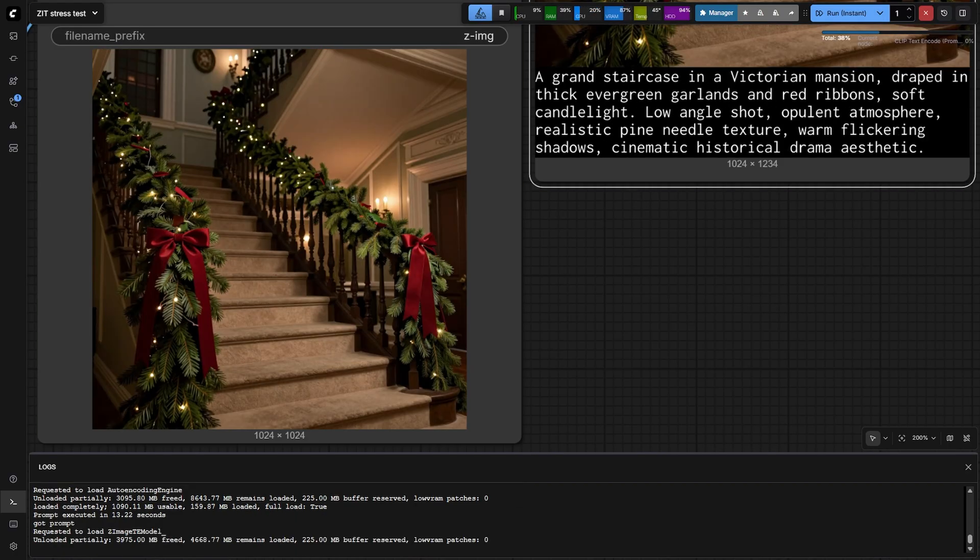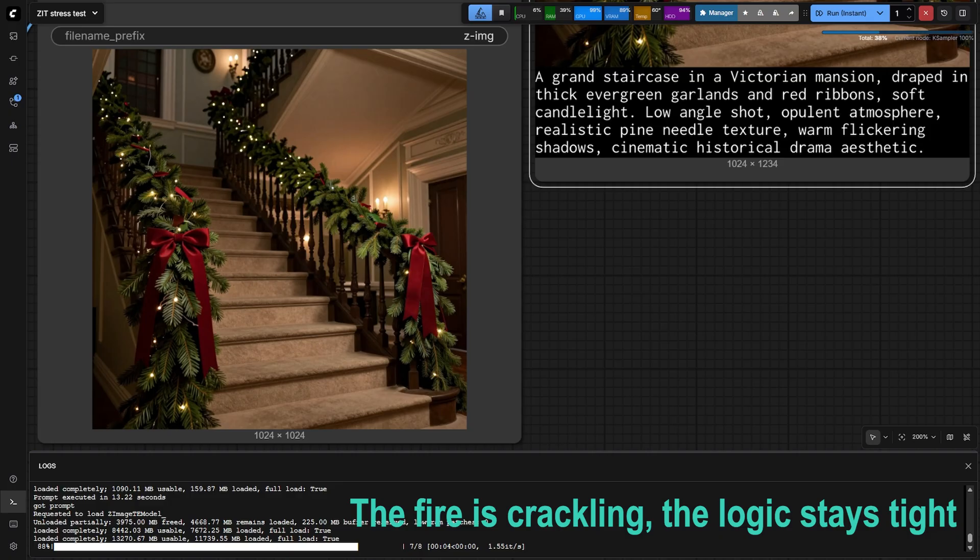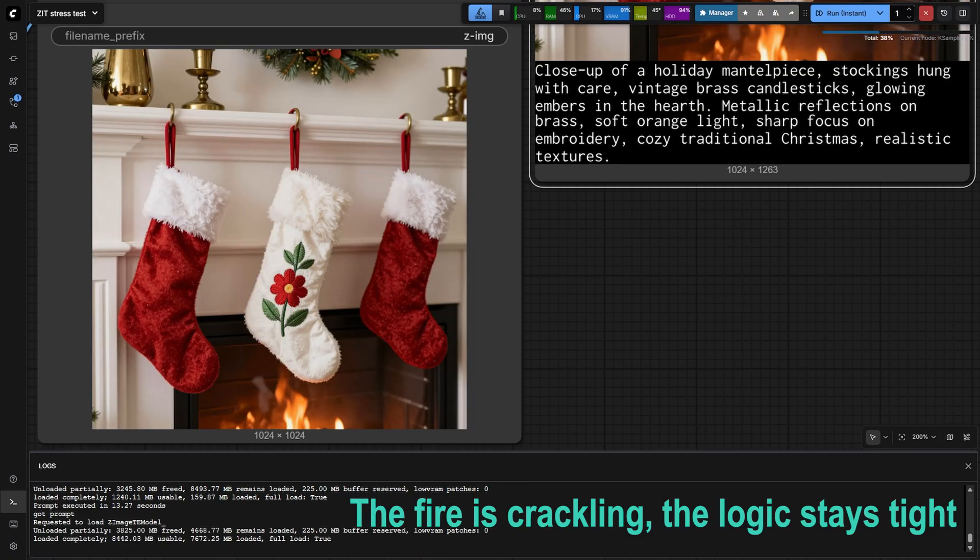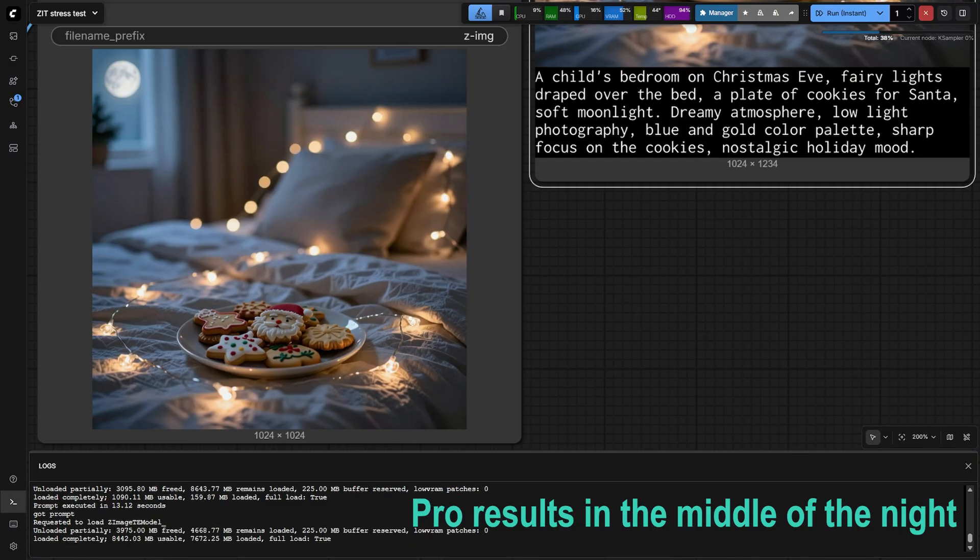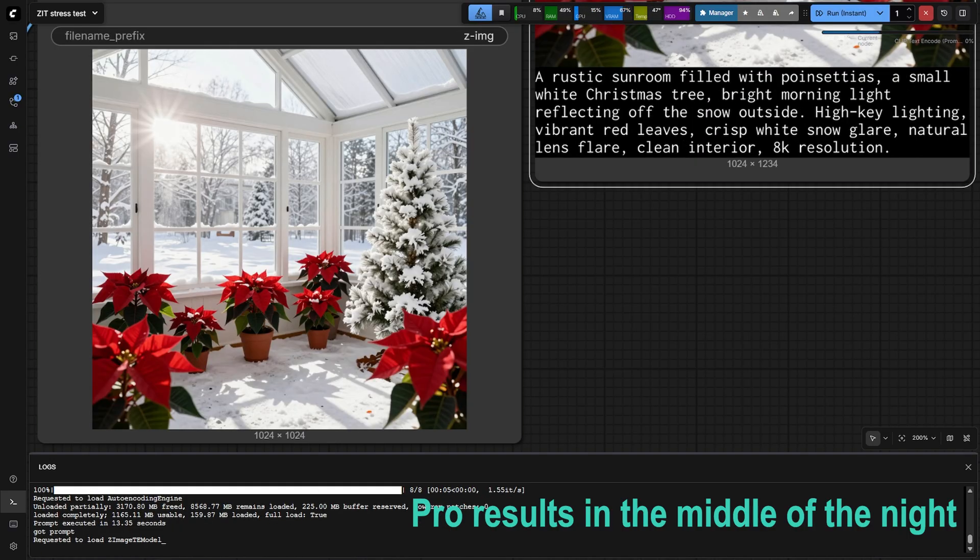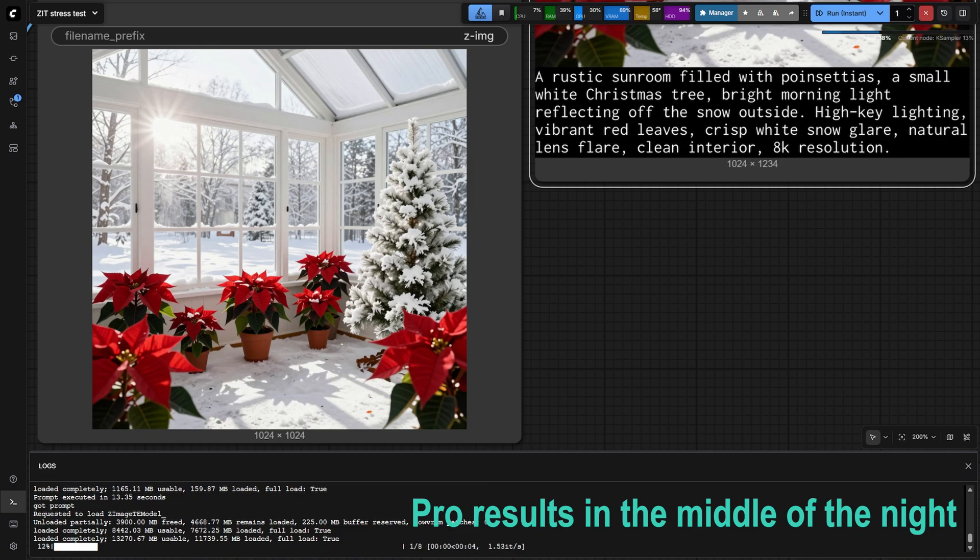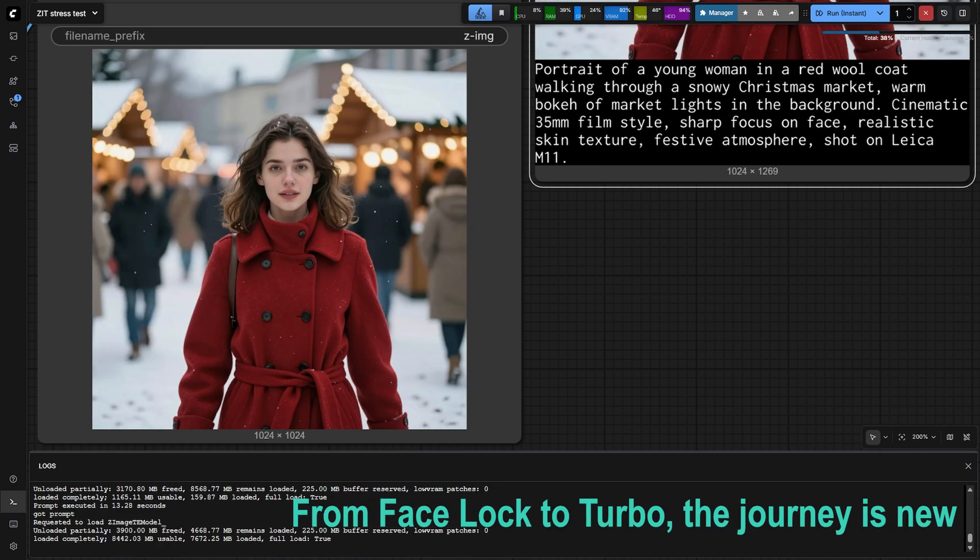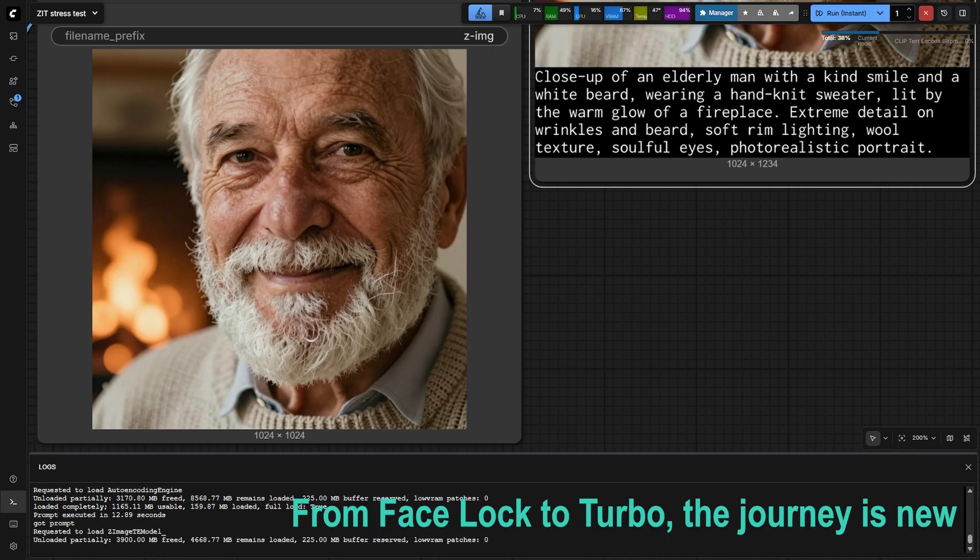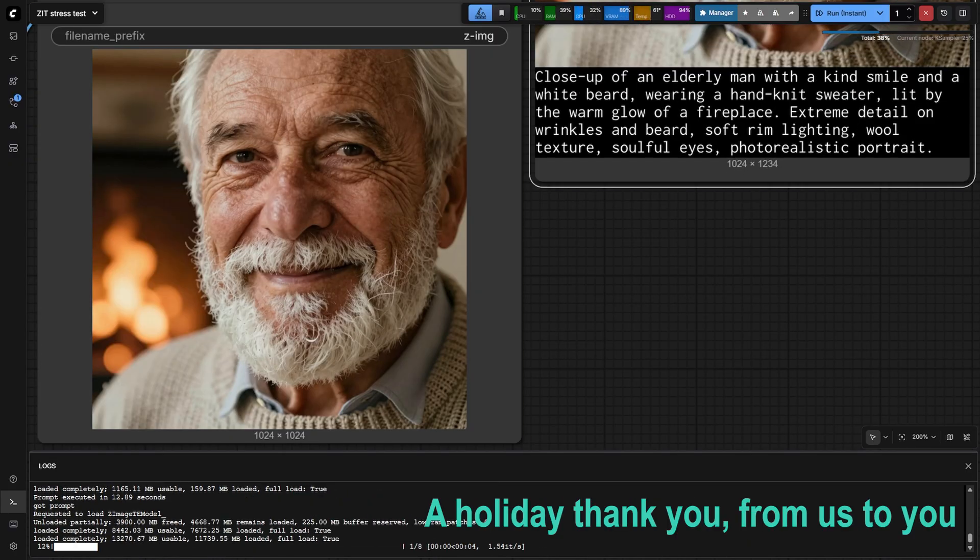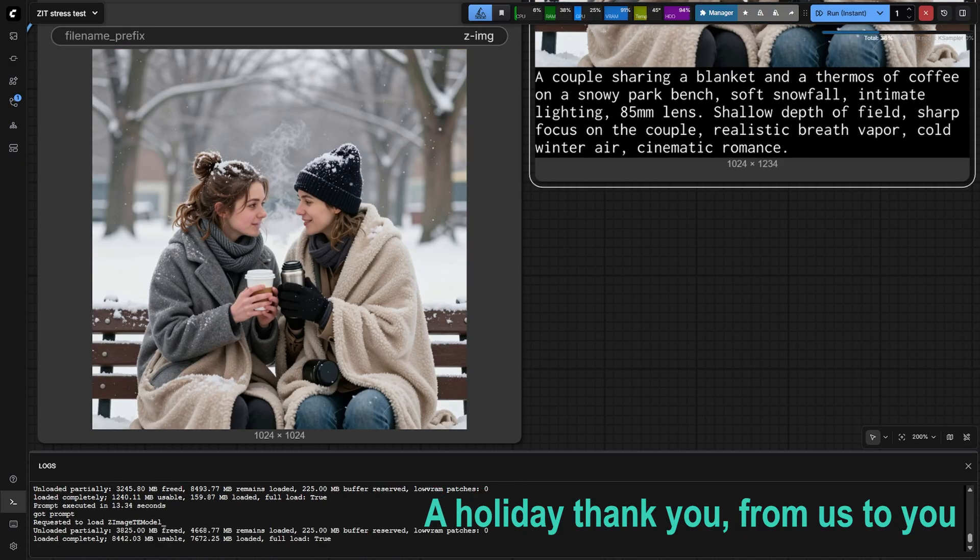The fire is crackling, the logic stays tight. Pro resolution results in the middle of the night. From FaceSwap to Turbo, the journey is new. A holiday thank you, from us to you.